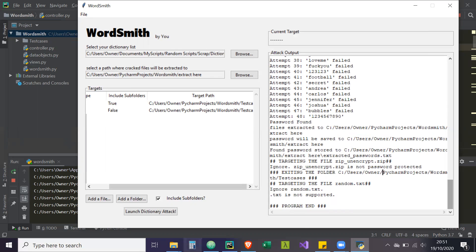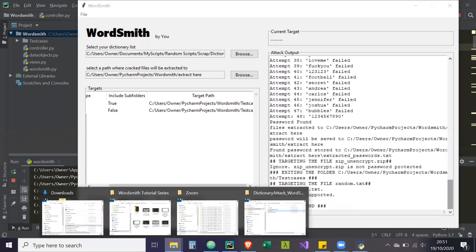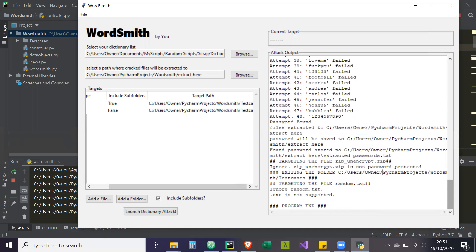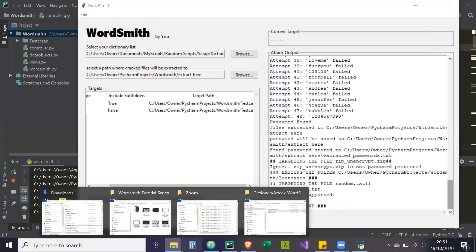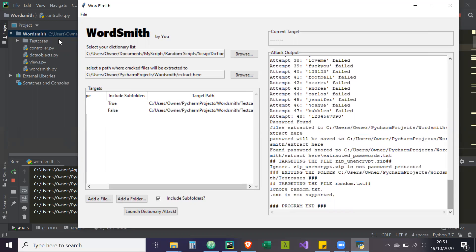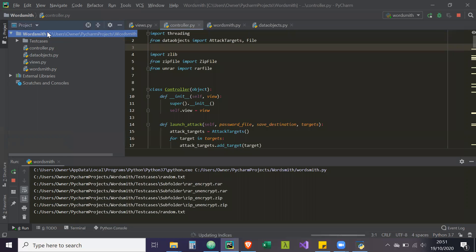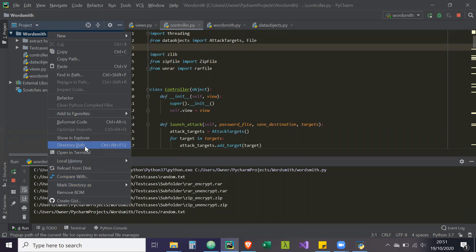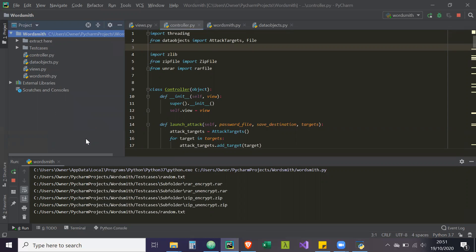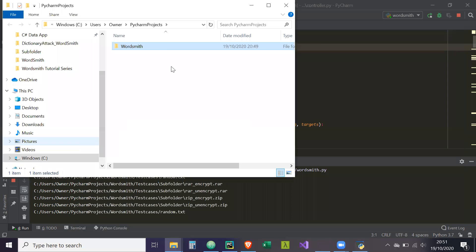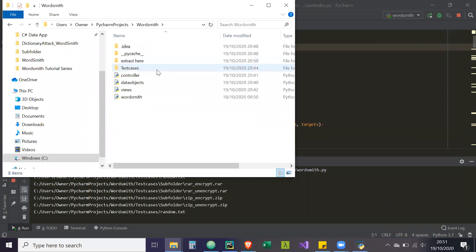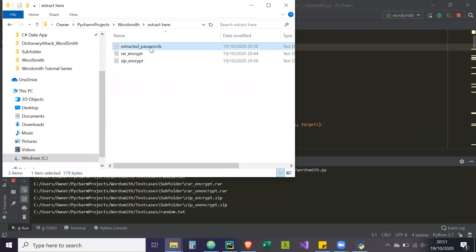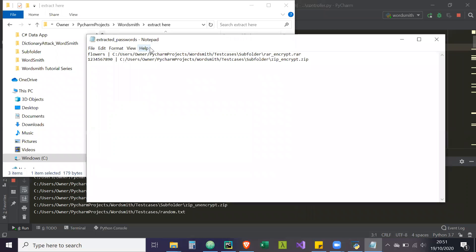And then what we should do is if we go to that location we had in PyCharm, so if we right click here and then check show in explorer. And wordsmith, extract here. We should have the list of extracted passwords.